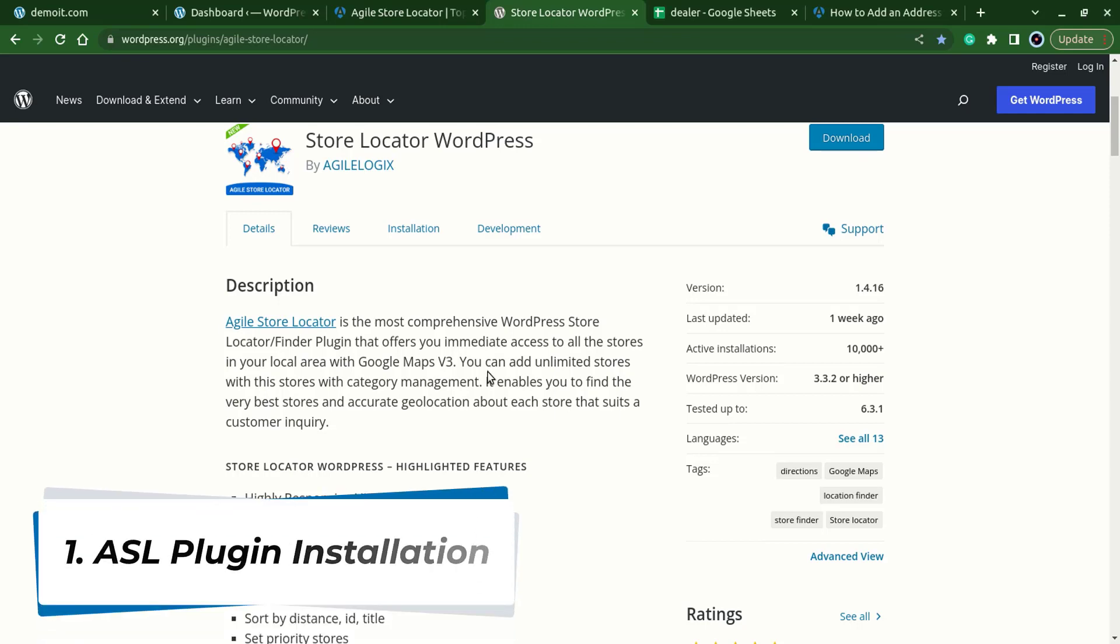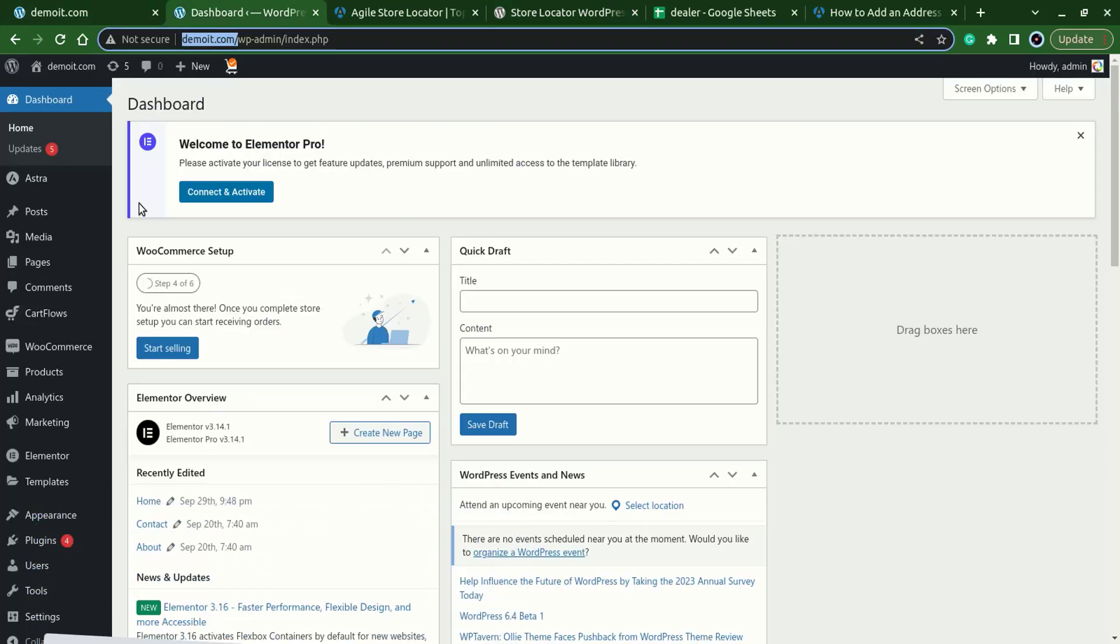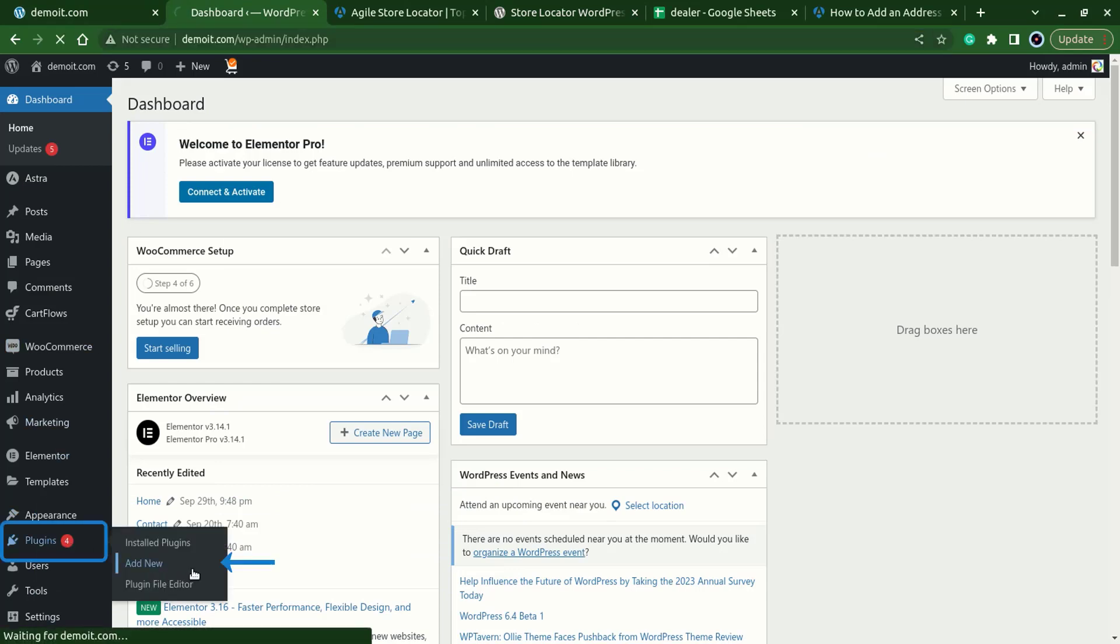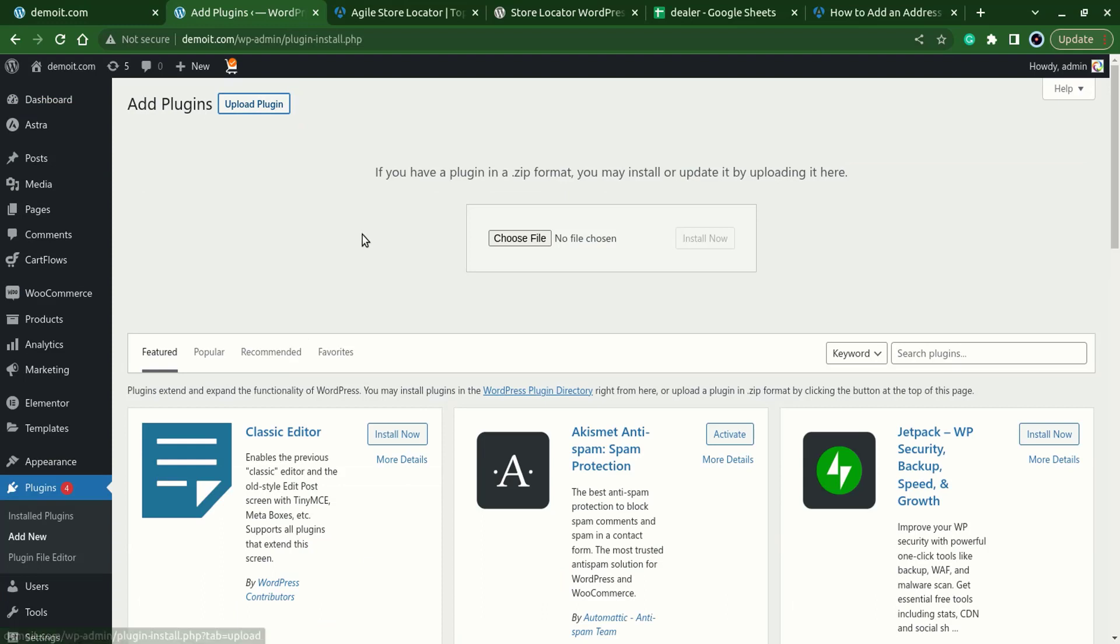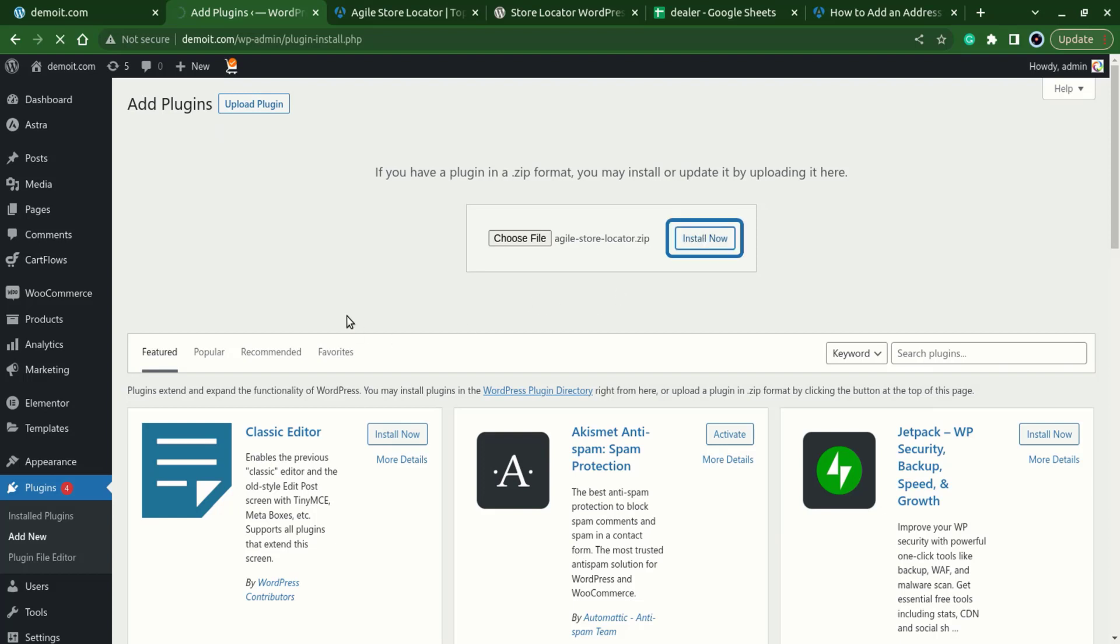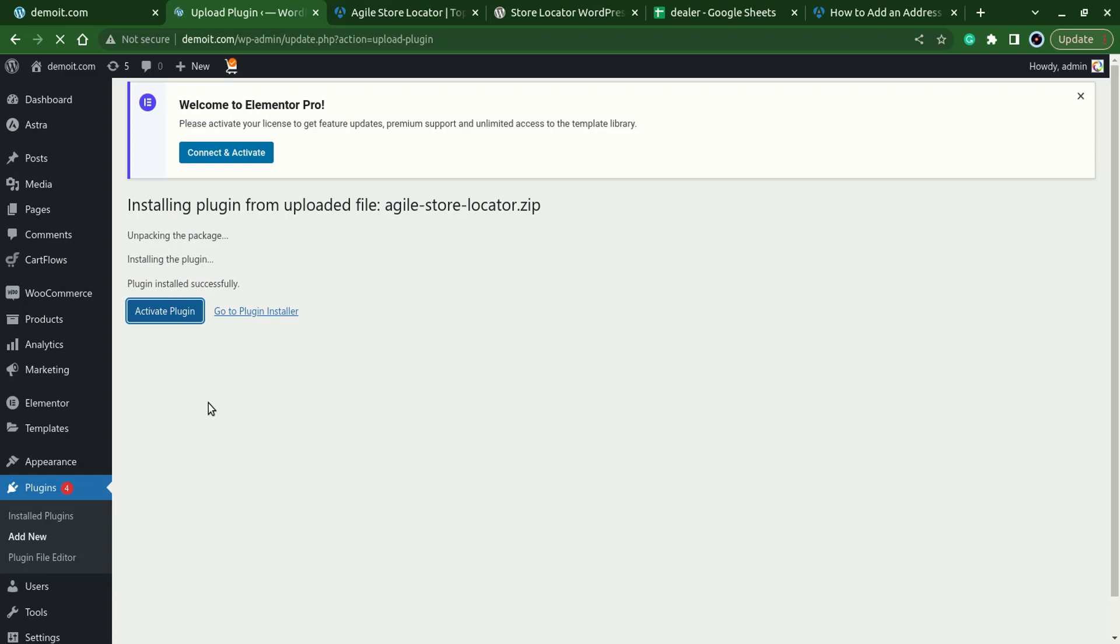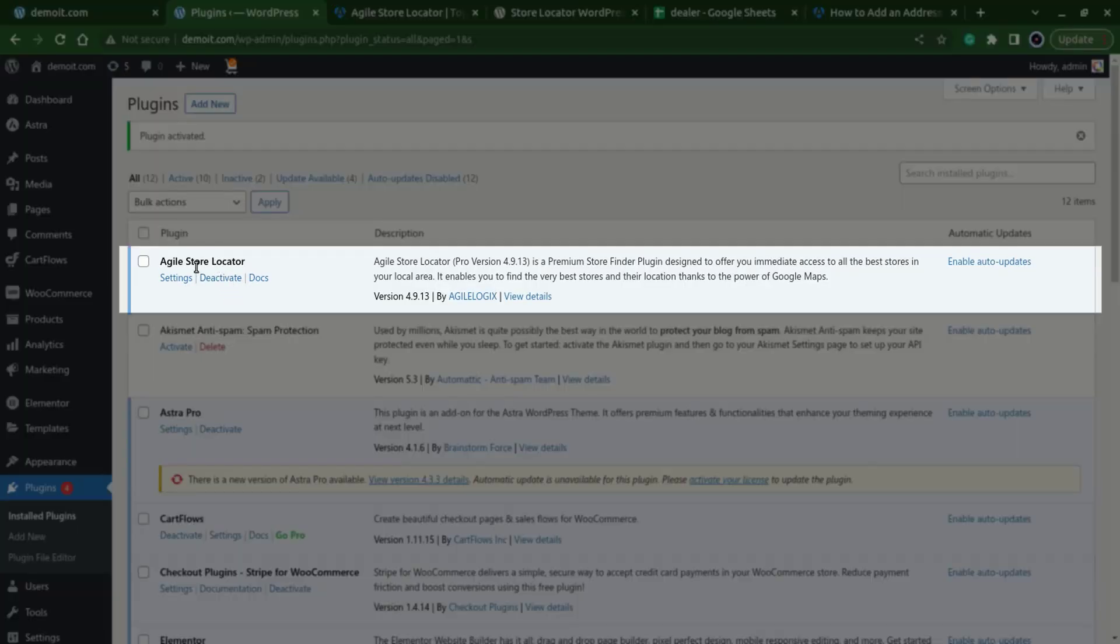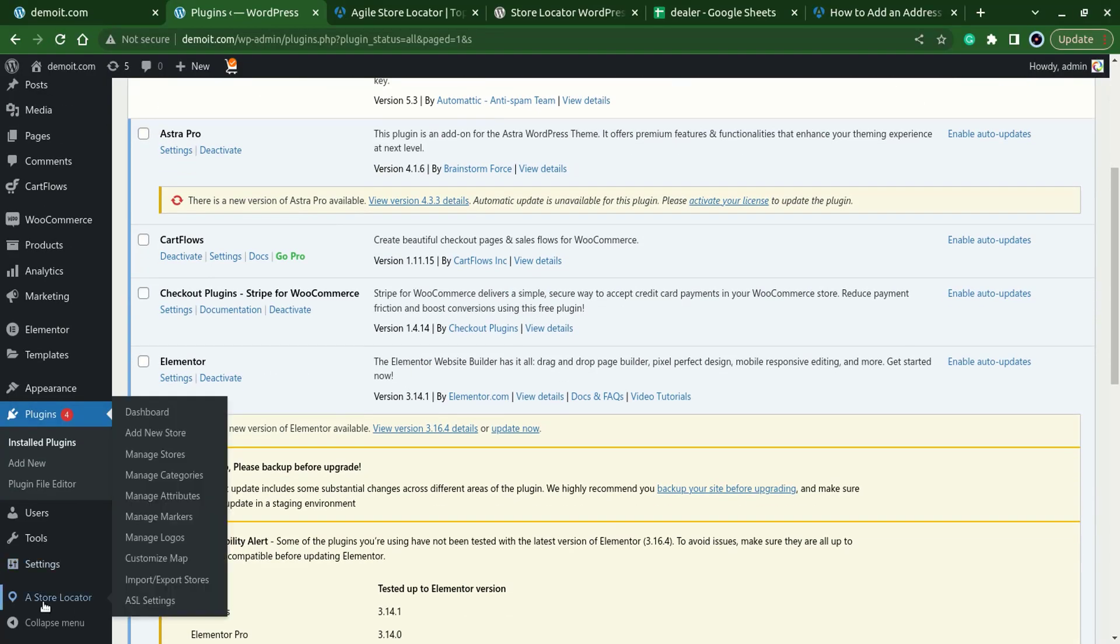With the installation of the plugin, let's go to the WordPress dashboard, plugins, add new, upload the plugin, choose file, choose Agile Store Locator zip and install it, activate the plugin. So now the plugin's installed, you'll see a store locator in the menu.